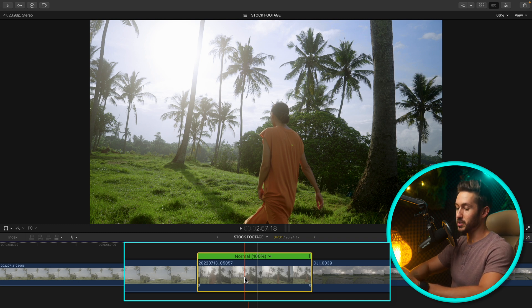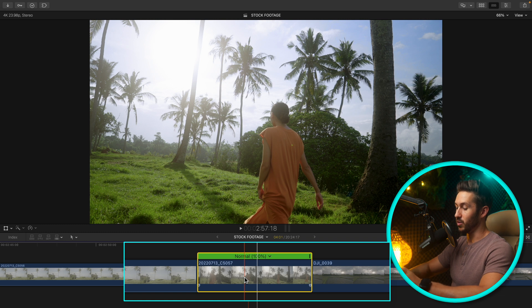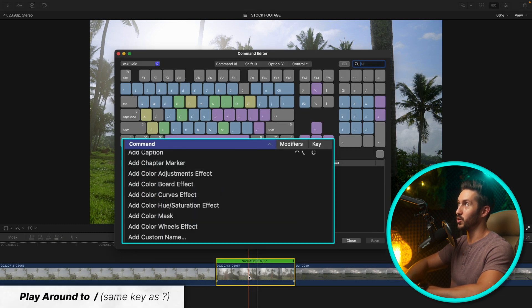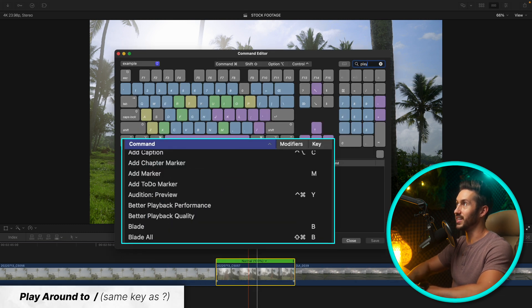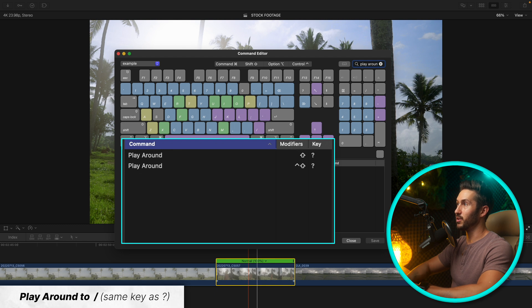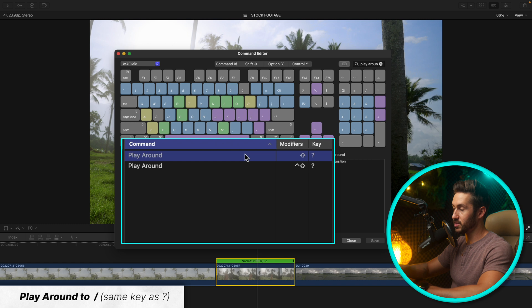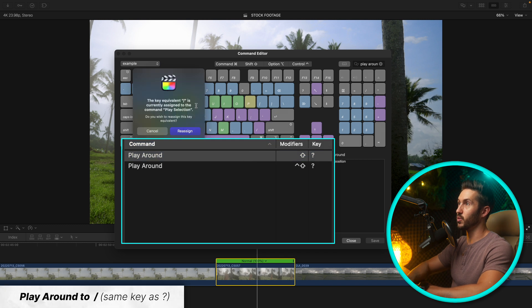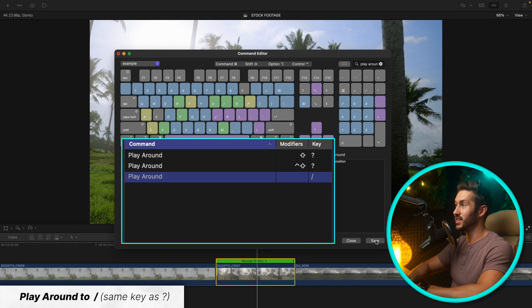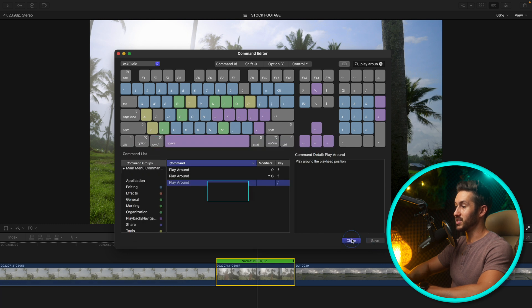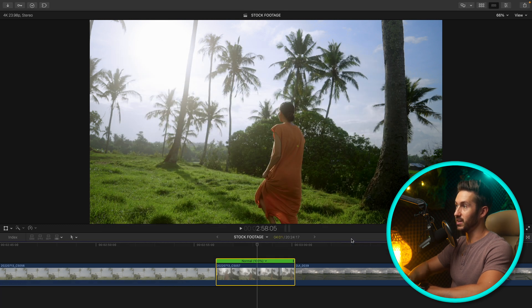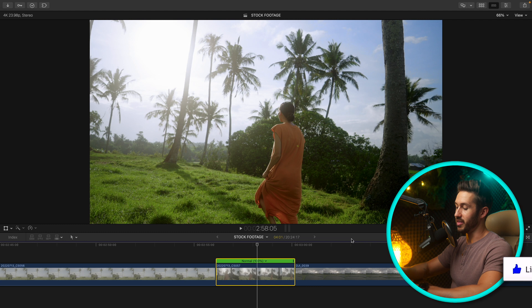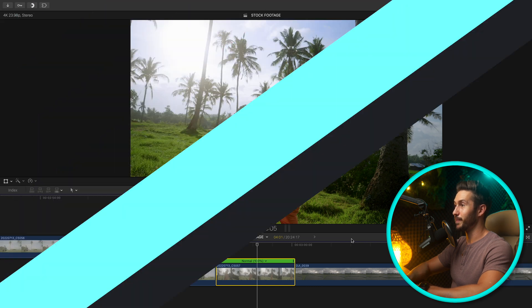So I have changed that to just the question mark key. It's play around. So we'll change this. We'll hit just question mark, reassign. Once again you can delete these if you want. So now when you hit save and close out and press the question mark button it'll do that function.